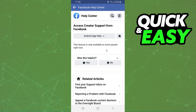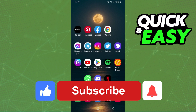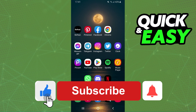You will see if you are allowed to use this option. In my case, I'm not allowed, because this feature is only available to some people right now. If you see this message too, you are not allowed to put digital creator on your Facebook profile.